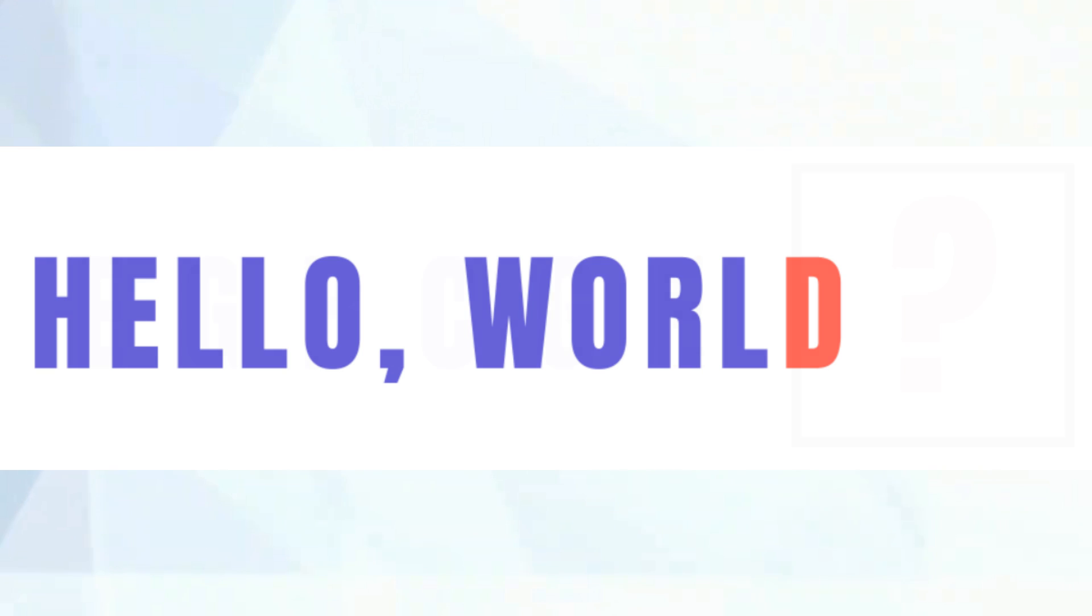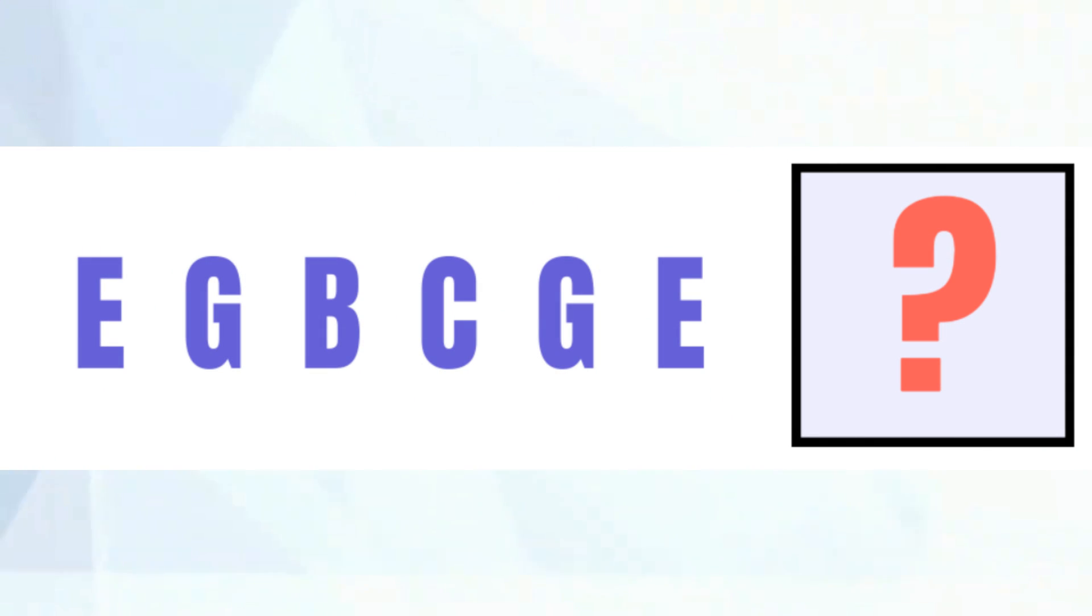For example, take this text. You can easily predict the next letter. But what if the sequence is more complicated? Let's consider a sequence of nodes, and the question remains the same: guess the next node. Once your model finds the next node, you can continue this process.